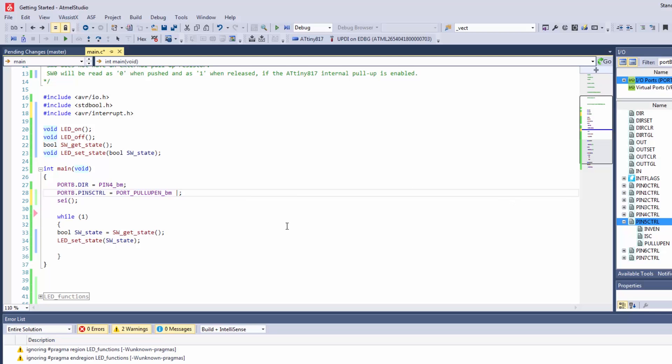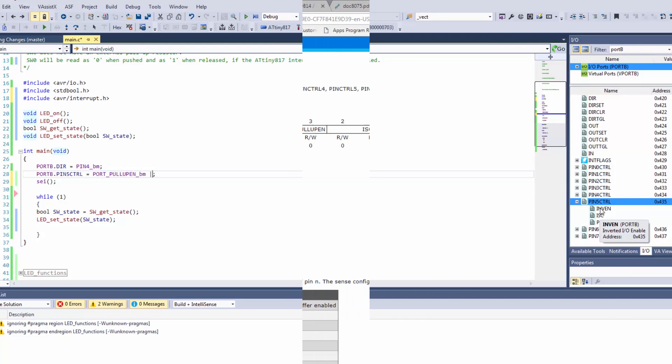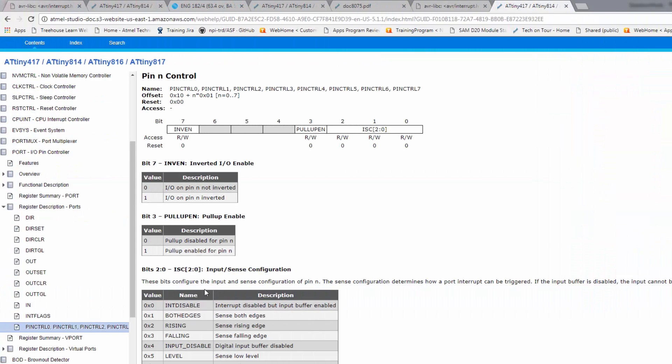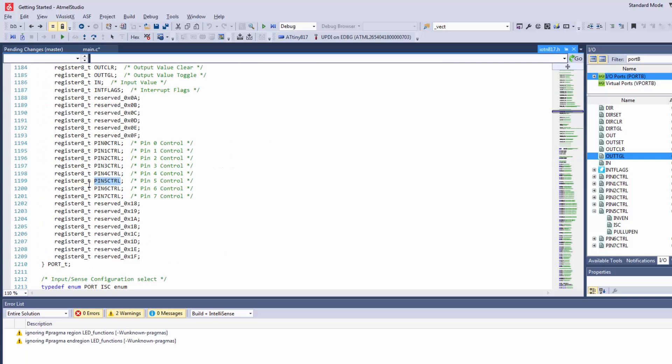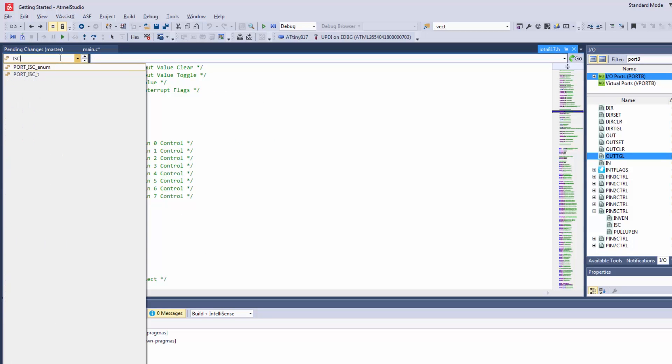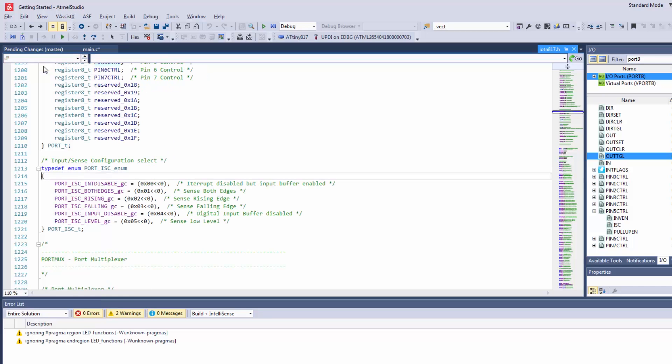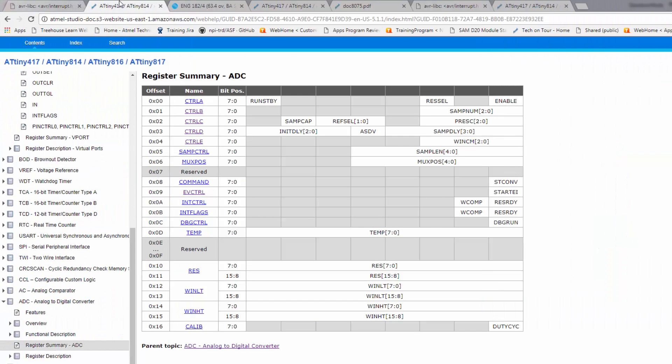I need to now also define which kind of interrupt I want. If I look at the pin control register, there are these groups of different types of interrupts. I'll open the header file. Alt+G on something I know is in the header file, I can open the enum of all these different options.